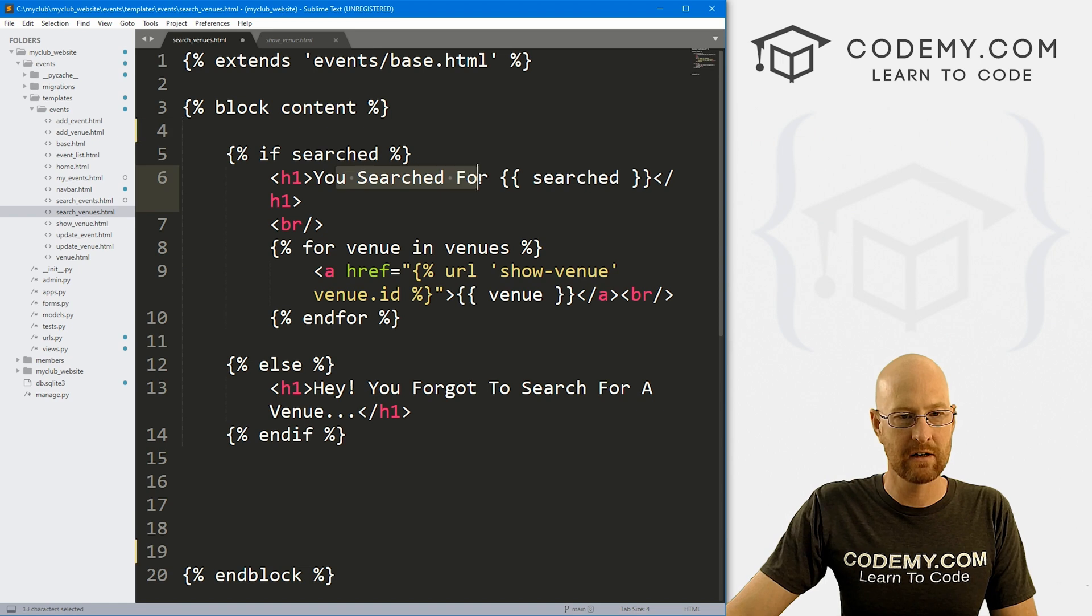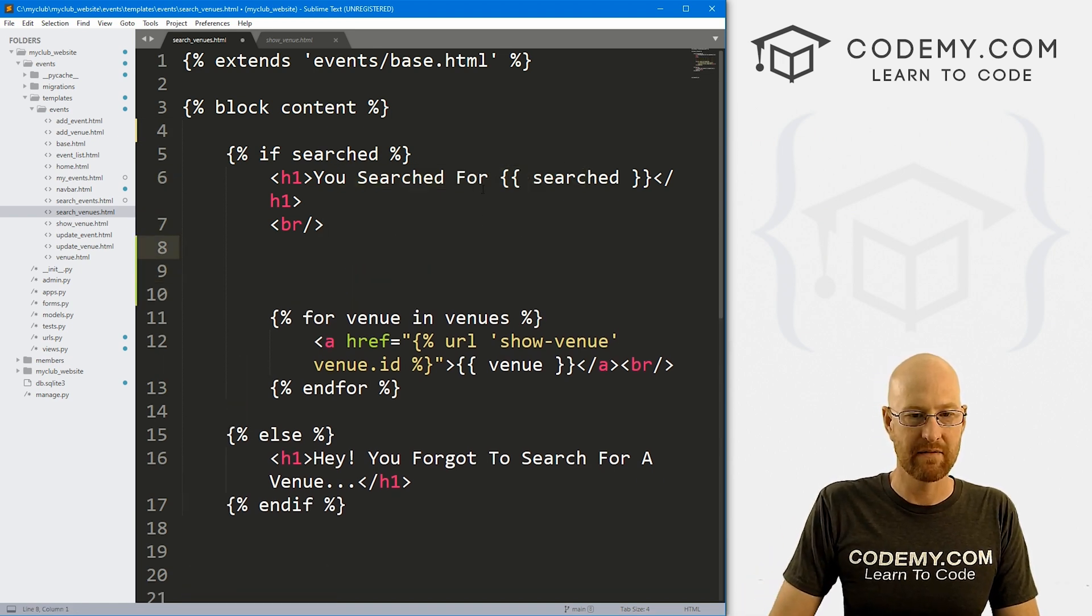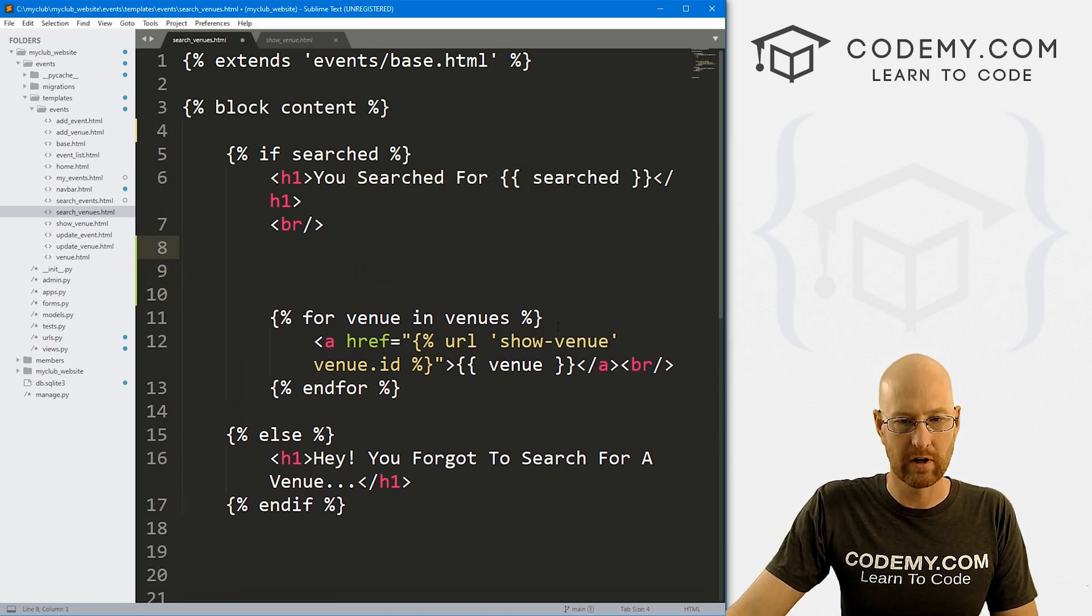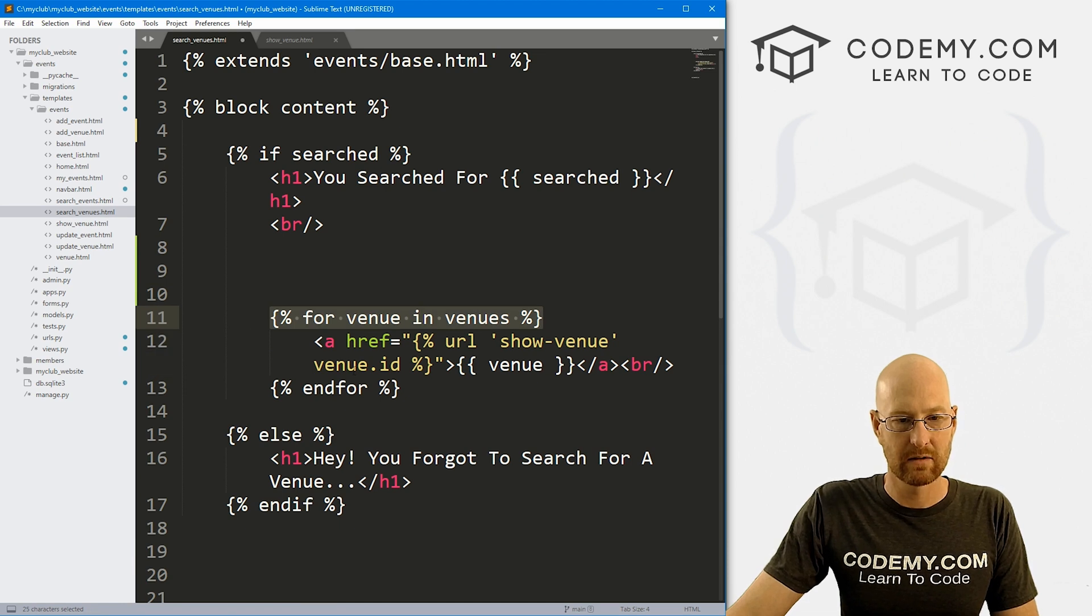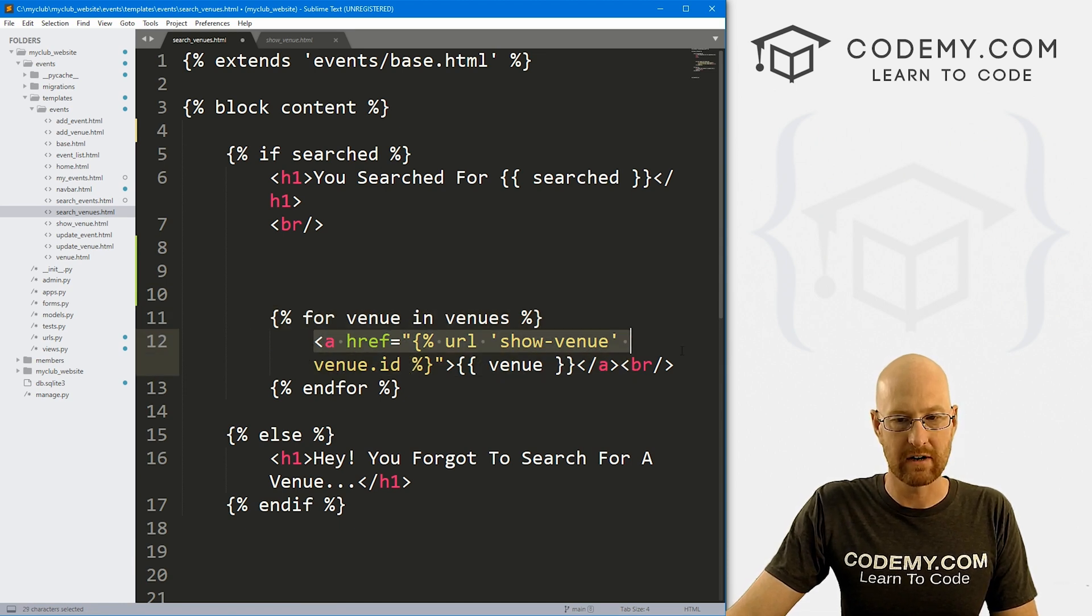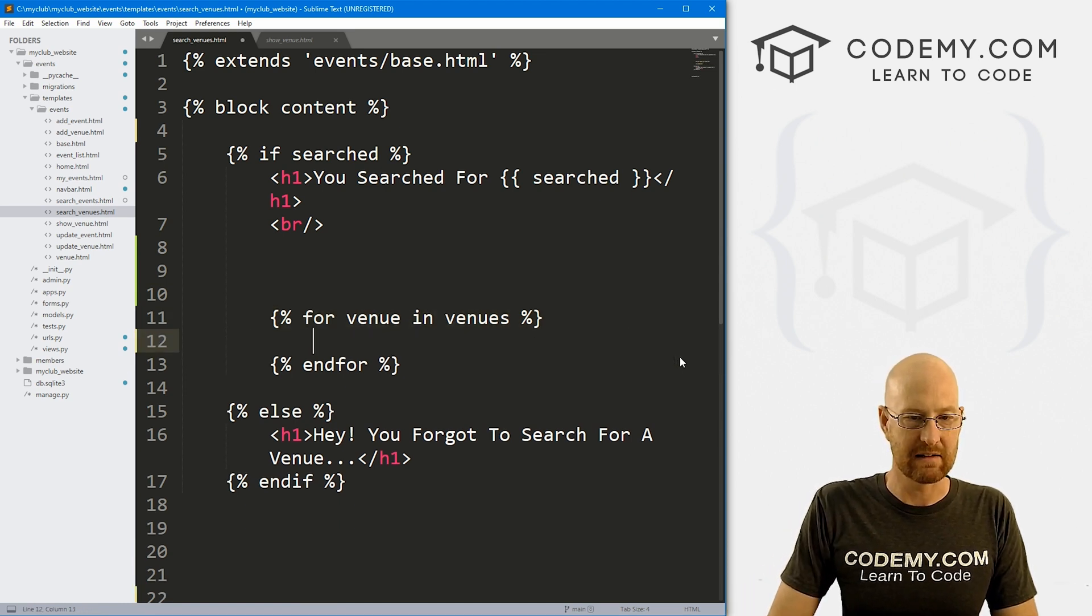And then here it says you searched for, and there's a line break. And then we have this for loop. We're going to need that. So actually, let's just get rid of all of this. We don't need these links anymore. And we can just paste in all this code right there.